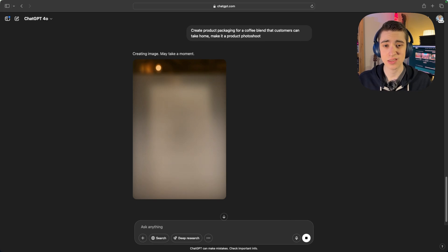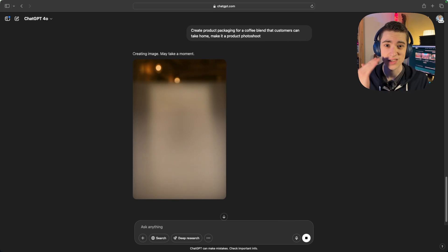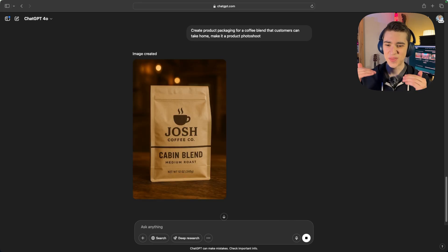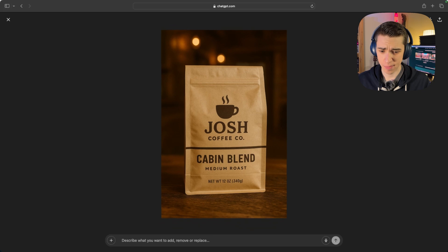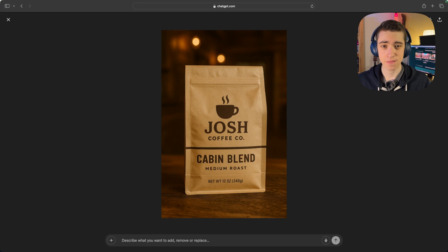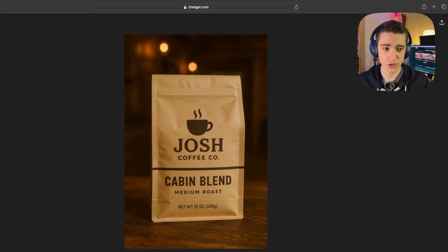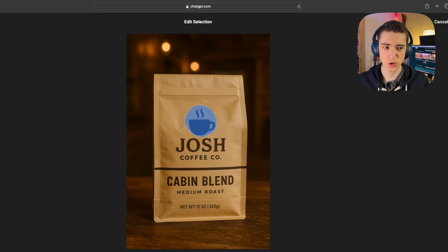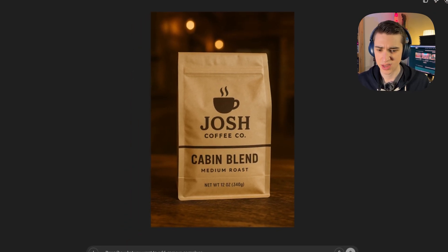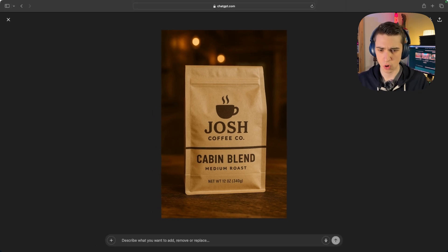It's still generating that same cozy cabin vibe. Look at this — Josh Coffee Co. Cabin Blend, medium roast, net weight 12 ounces, 340 grams with the logo on it. If it didn't match the exact specifications of my logo, all I'd have to do is go to the select tool, select the coffee cup part of my logo, and say make it look like my actual logo. And there we have a great looking product photo.